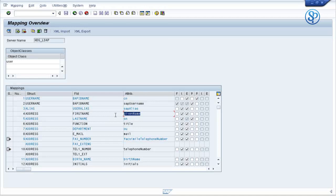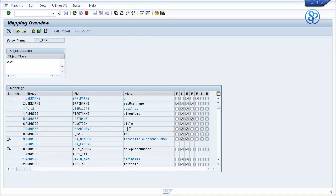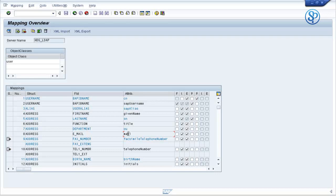For example, whatever is entered in the title field on the active directory side, that value will be populated in the function field of SU01. Similarly, whatever value is available in the OU field on the active directory side will be populated in the department field in SU01. The same applies to email — whatever you have in the mail field on the active directory side will get populated in the email field in SU01. If you want to change a field to map to some other attribute on the active directory side, you can double-click on it and change the attribute.